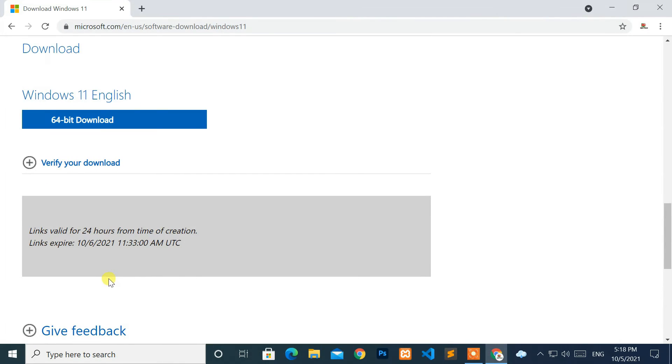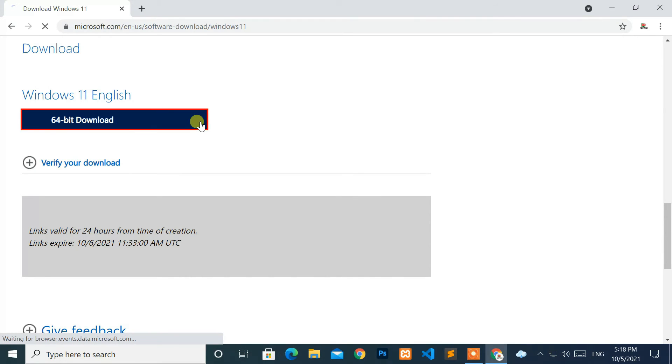At last, click on the 64-bit download. Now, Windows 11 ISO file is ready for download.